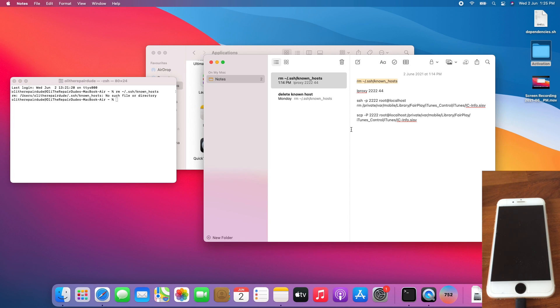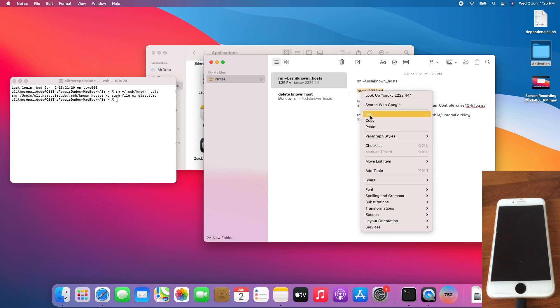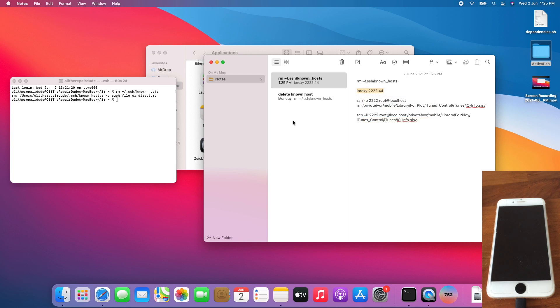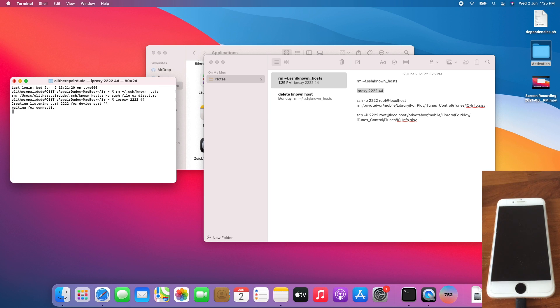The next step is to set up the tunnel, which is iproxy. I'll be copy-pasting the iproxy command, which is iproxy 2222 44. Once you run that, open a new terminal window.